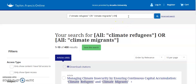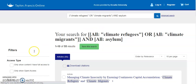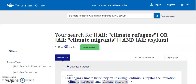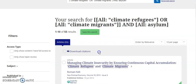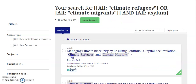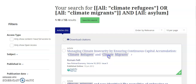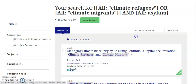I can use AND to add in another concept — for instance, the concept of asylum. Now I only have 55 results. Each of these results will include either the phrase climate refugees or the phrase climate migrants, or both, and also the word asylum.